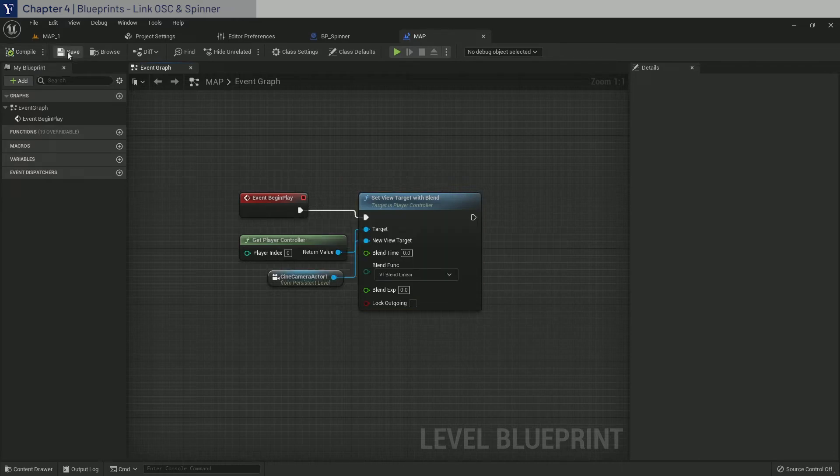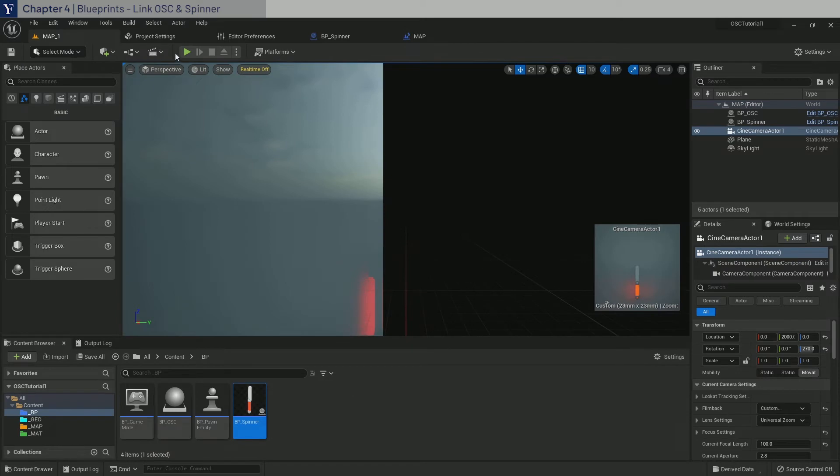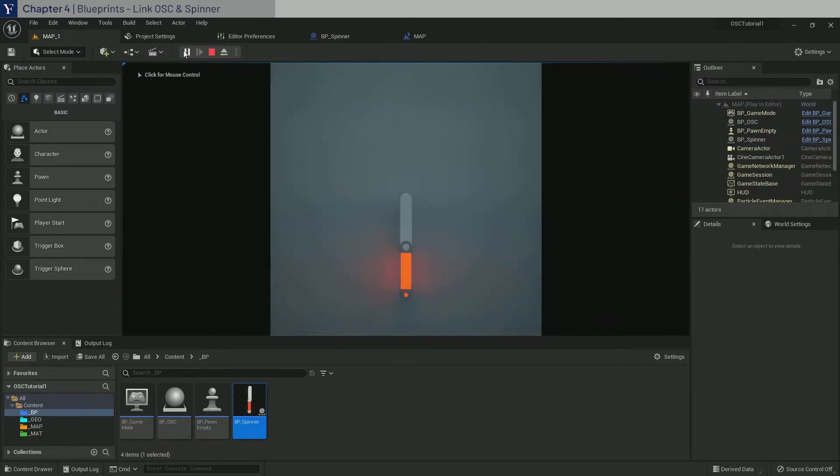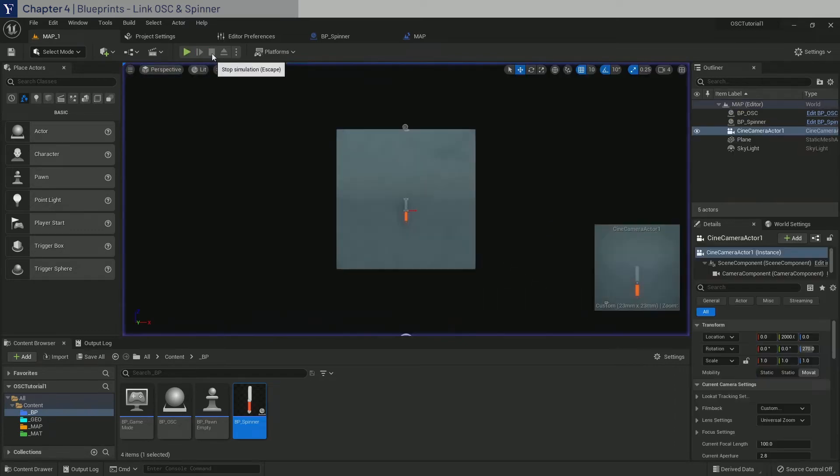So now when we go back to the level and click play, we have the camera set up correctly. Now we need to create a link between the BP Spinner and OSC.